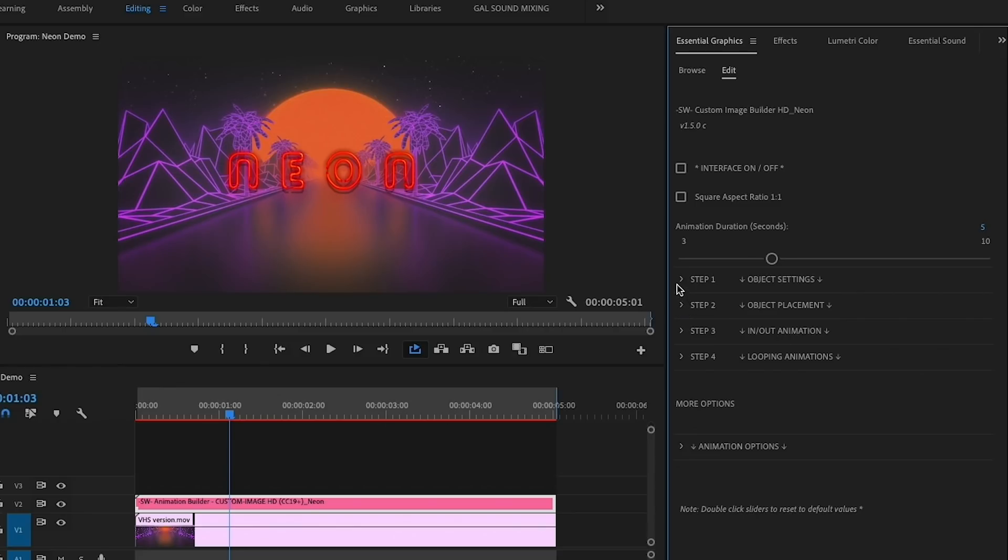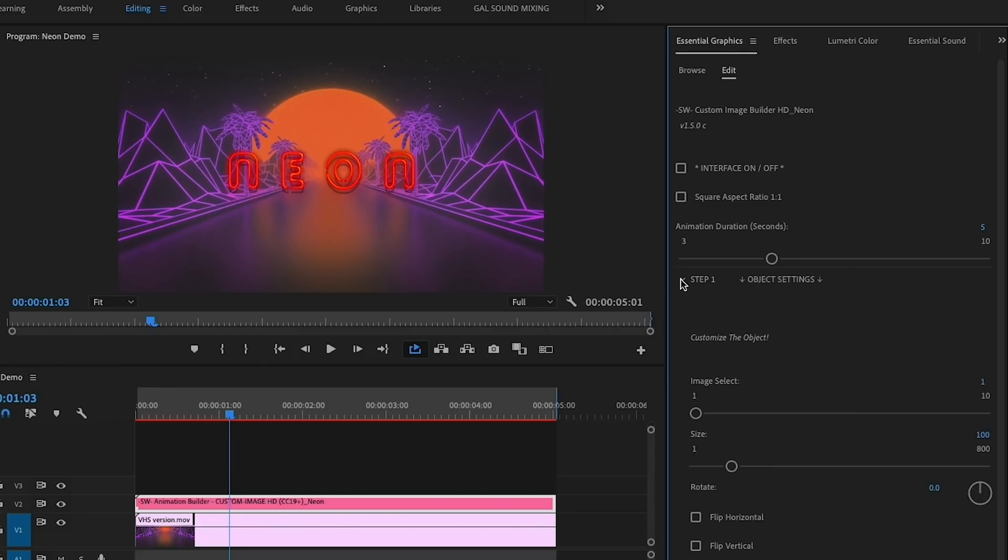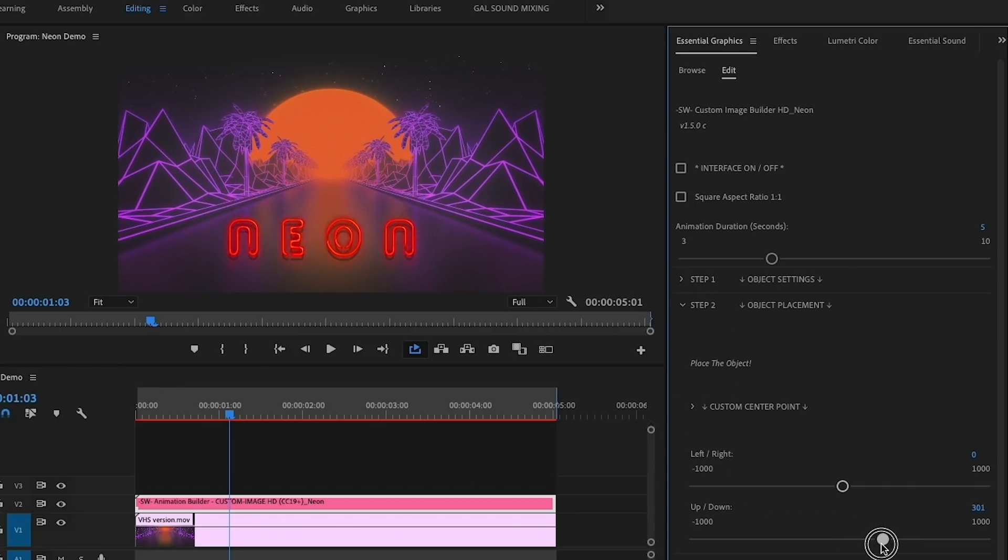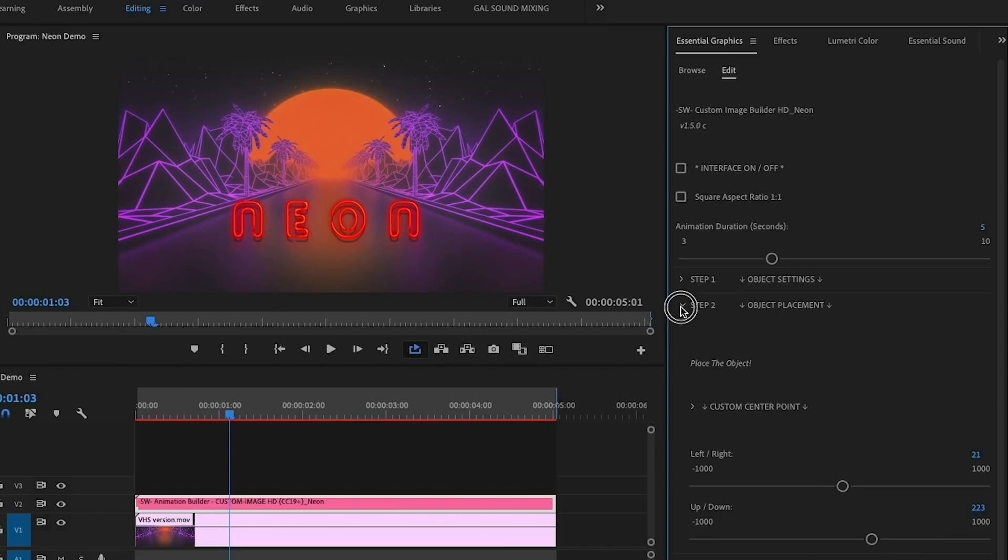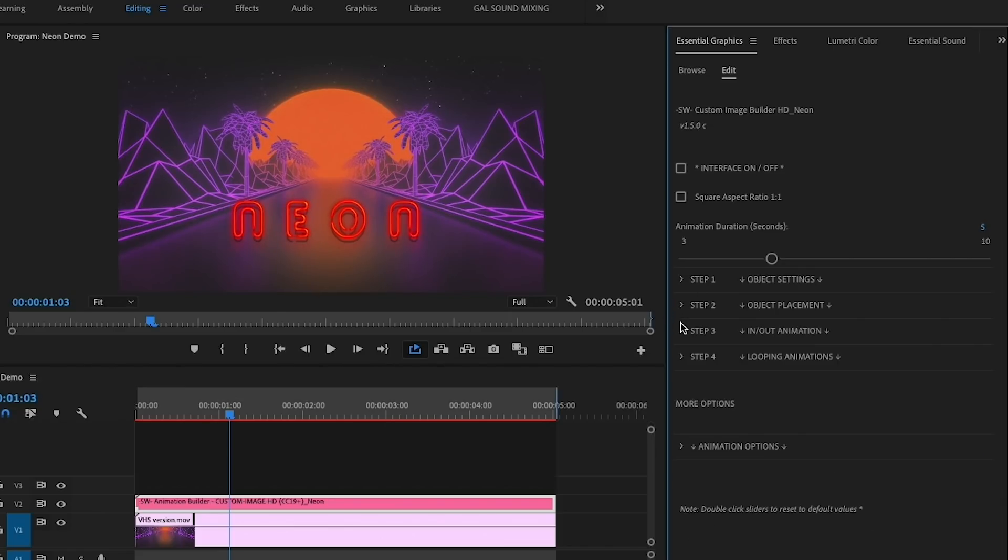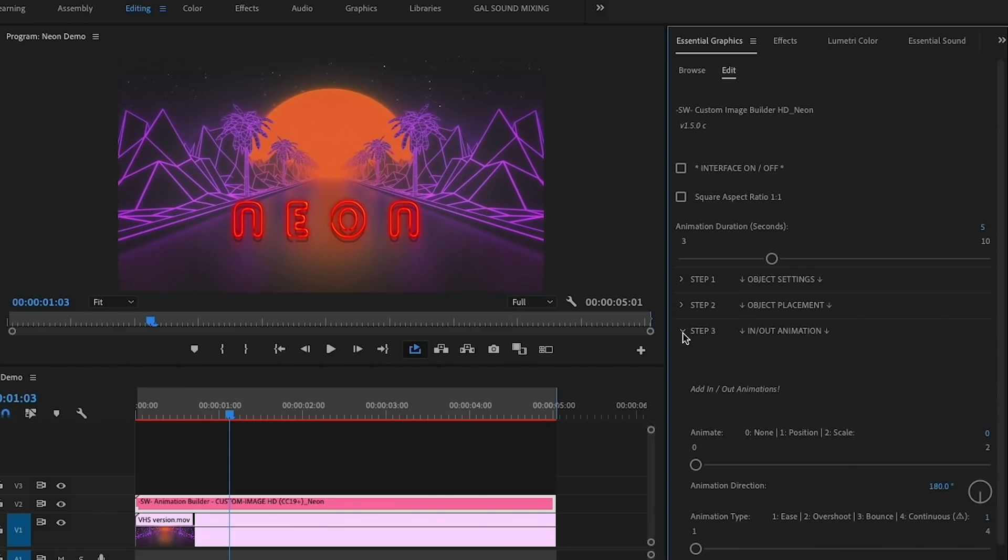Next, let's go to Object Placement. I'm going to move the neon text down to around 220 so it's closer to the road. Now for Step 3, In and Out Animation, I want to animate the position so I'm going to change Animate to 1.